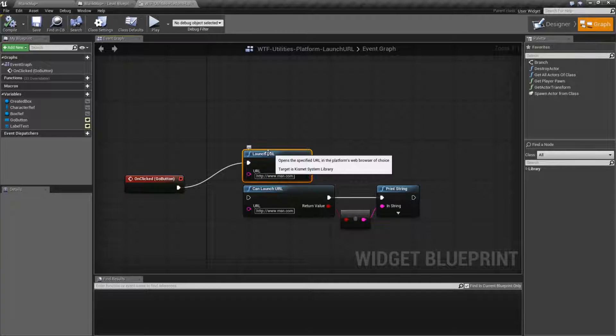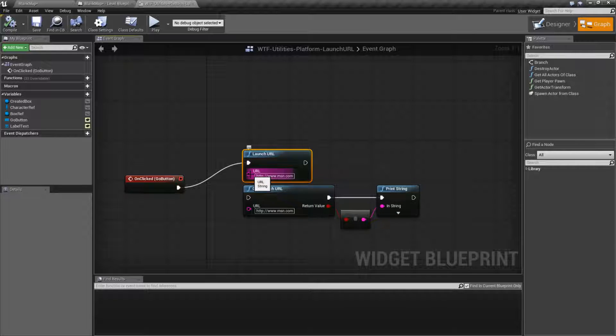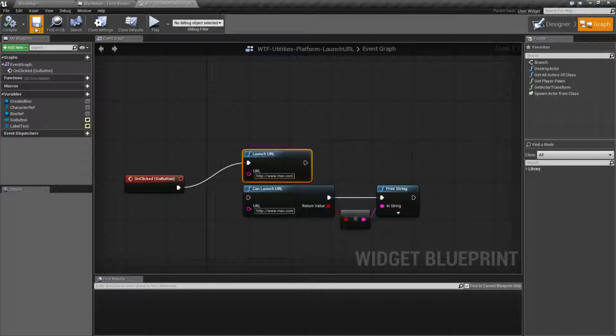The Launch URL node itself is pretty simple. It simply takes in a string for the URL itself, and when you run it, it launches it, if it can.